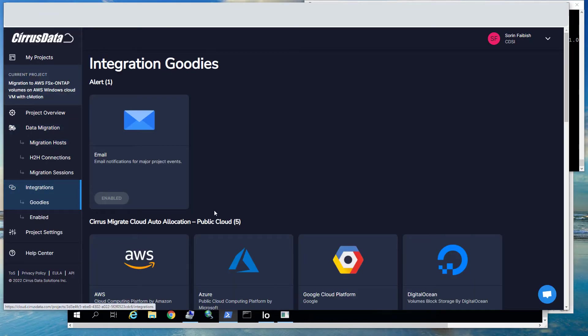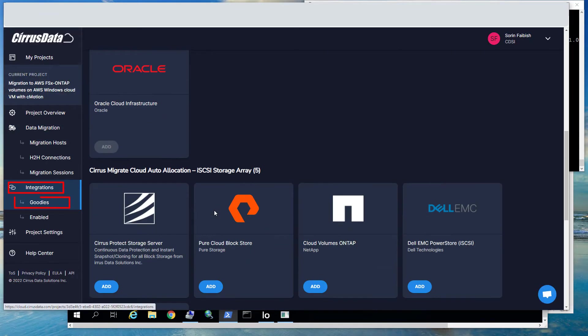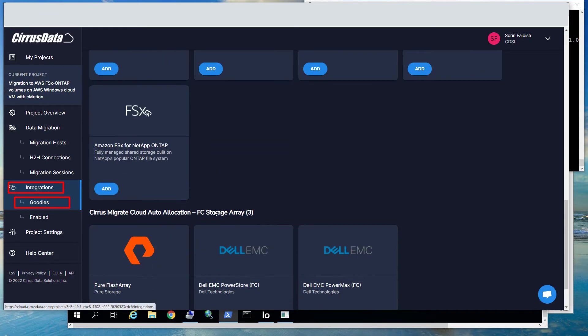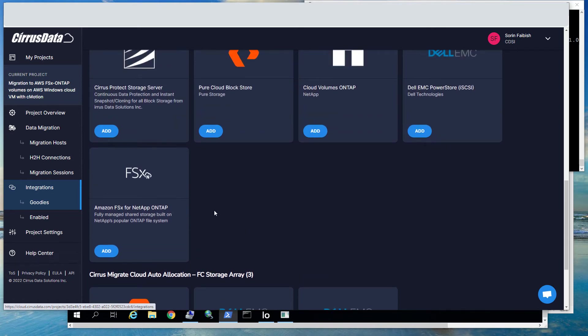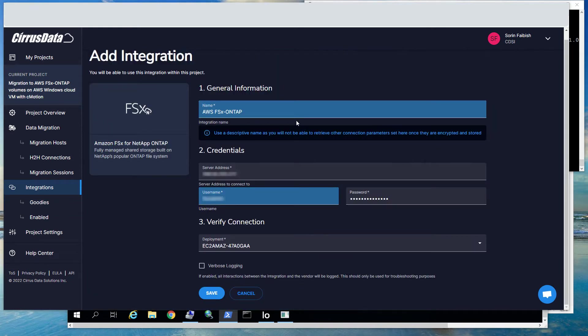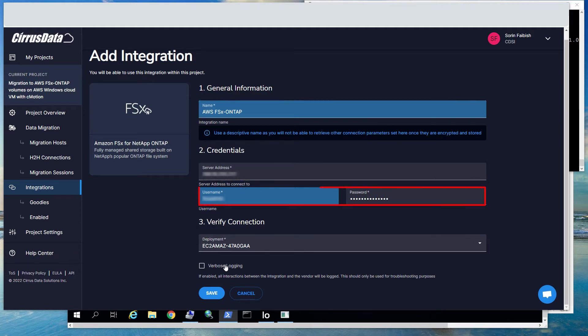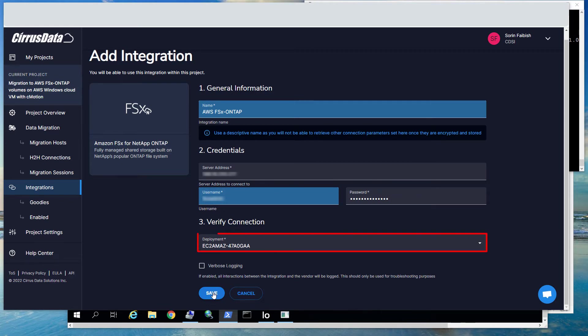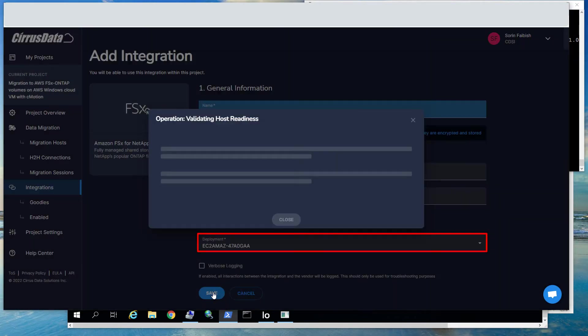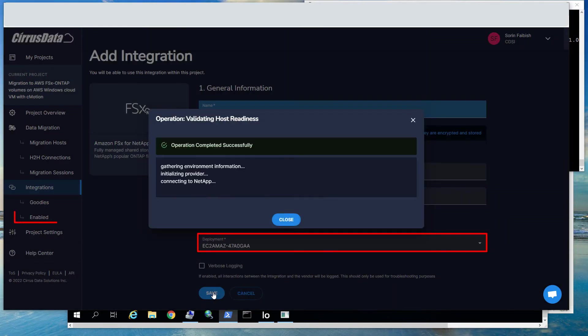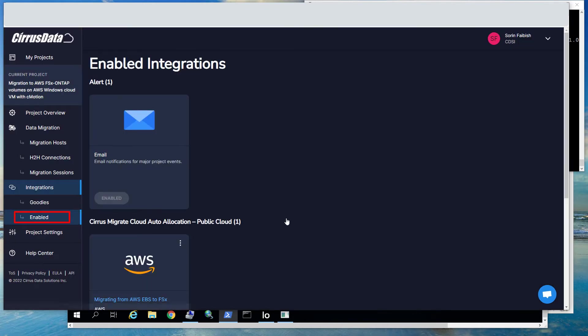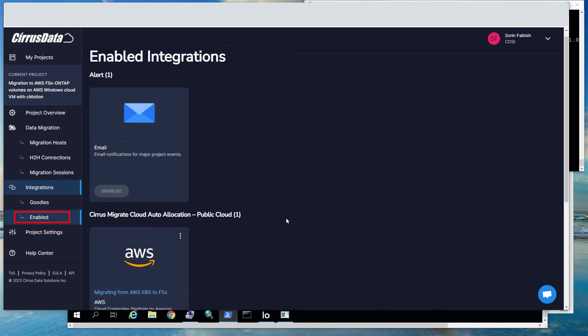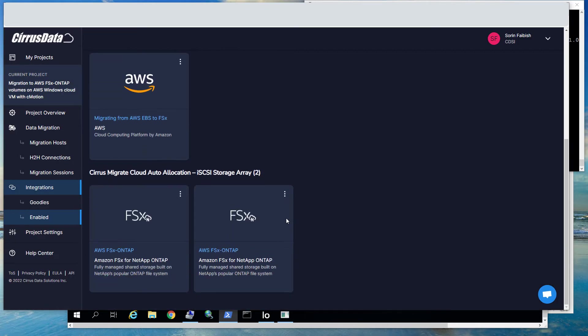To enable the FSx integration, click on Integrations, then Goodies, and locate the FSx integration. Click Add and enter a descriptive integration name, the server address, credentials, and then verify the connection by selecting the Windows VM from the deployment box. The new integration will appear under the Enabled tab on the Integration page of the CMC portal.